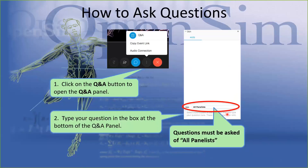Thanks, Massimo, for the really interesting and clear talk — super exciting results. We'd like to go ahead and start the Q&A session. All questions will be text-based, so find the Q&A box on your WebEx screen, type in your question, and make sure you choose to ask all panelists.